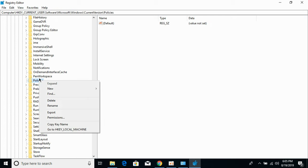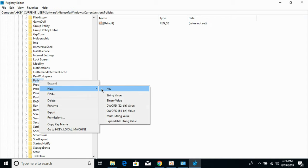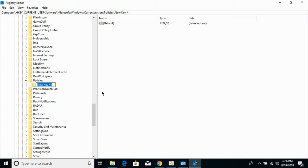Right-click it, click on New, and click on Key. Name this key Explorer and hit enter.